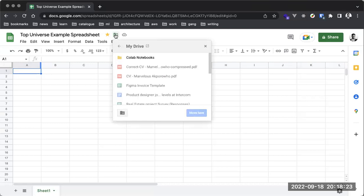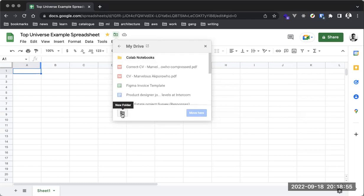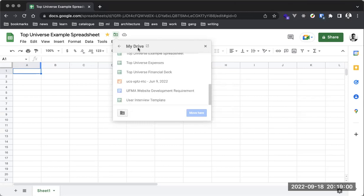The next option is Move. With the Move option, we can move this document to a specific location within your Drive. These documents are saved on your Drive — whatever you create in Google Docs, Sheets, or Slides is saved in your Google Drive, which is your online storage when you create a Google account.